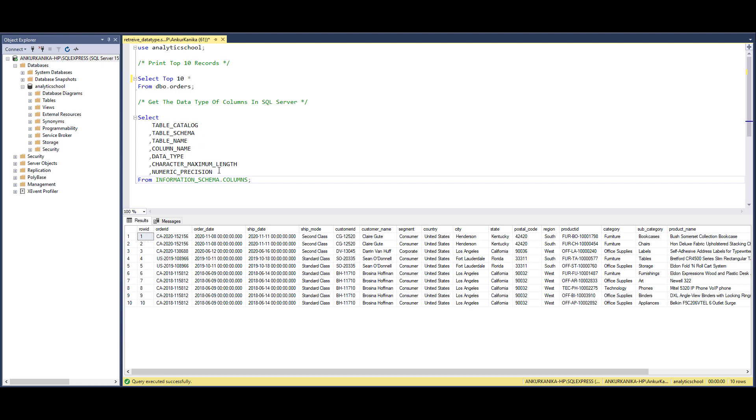This particular table which is an inbuilt table, INFORMATION_SCHEMA.COLUMNS, is going to be very helpful for you to retrieve the information about the table and about the columns.